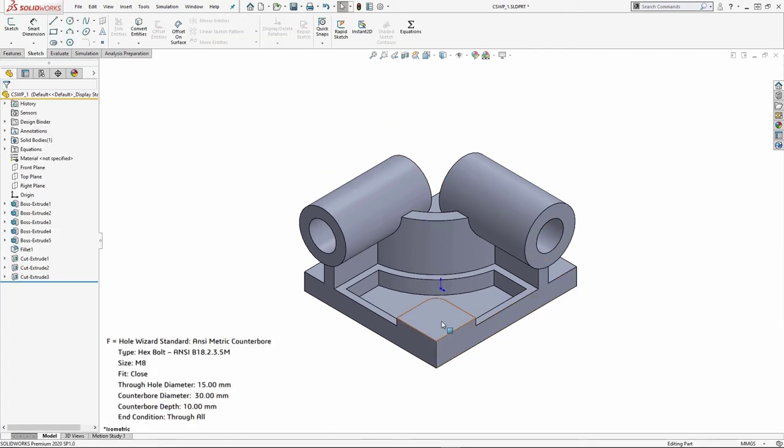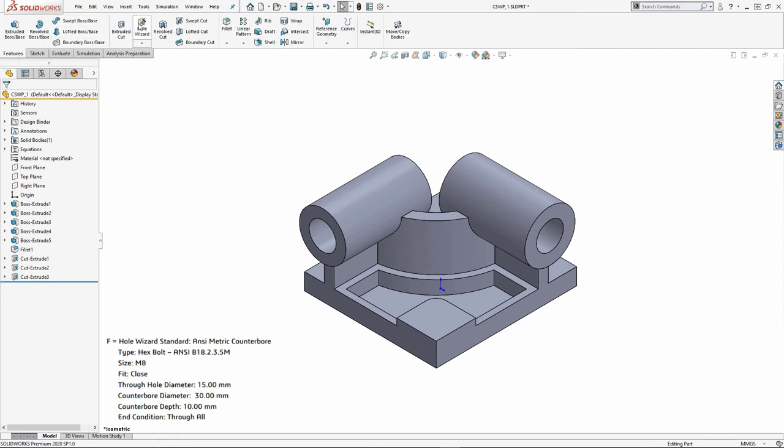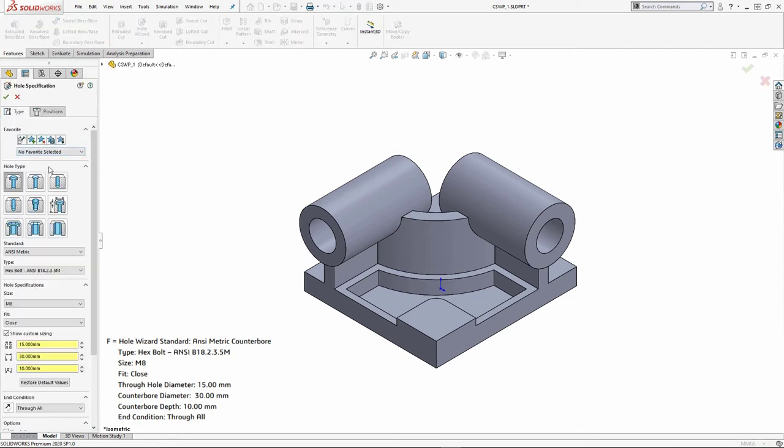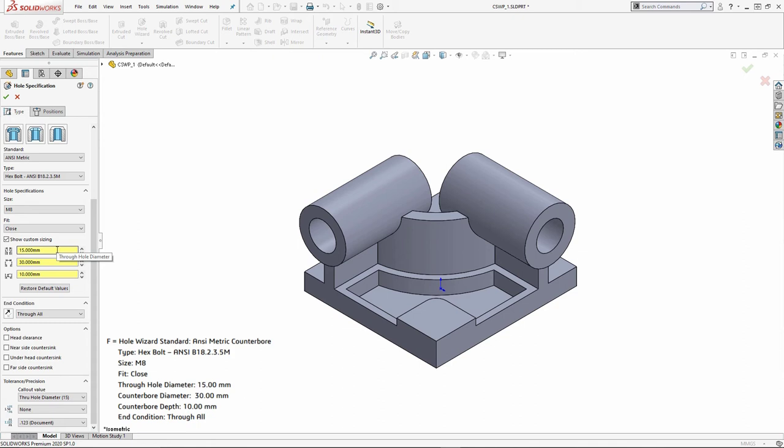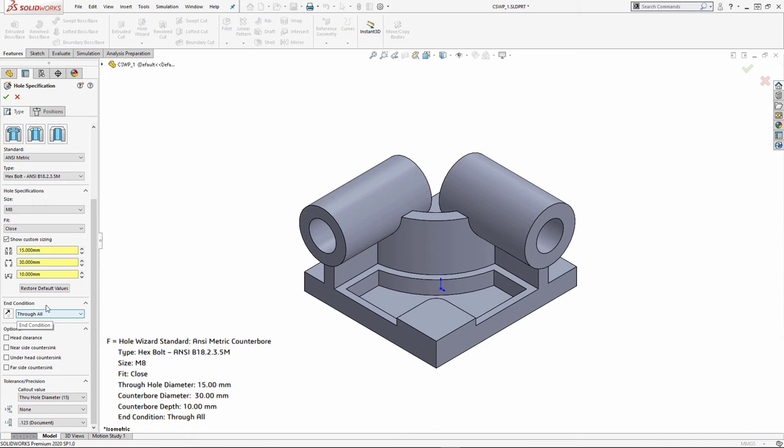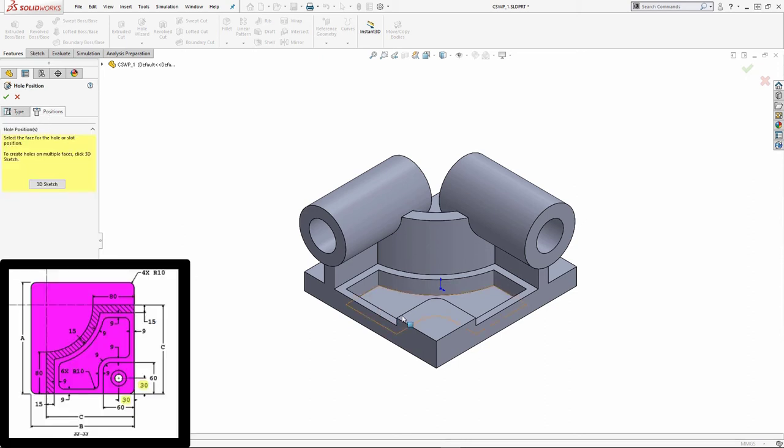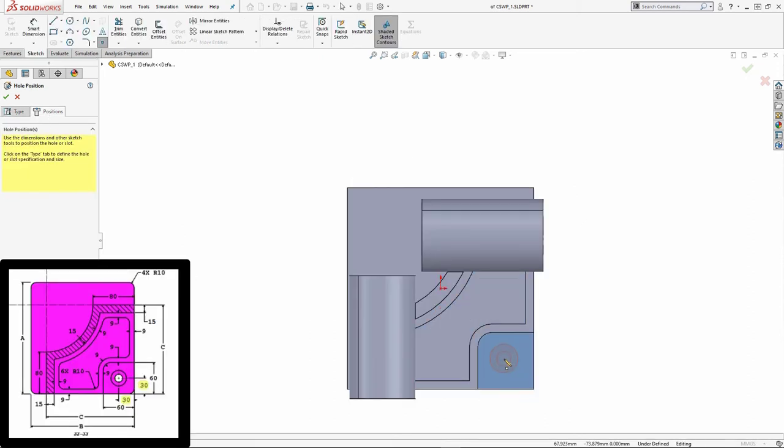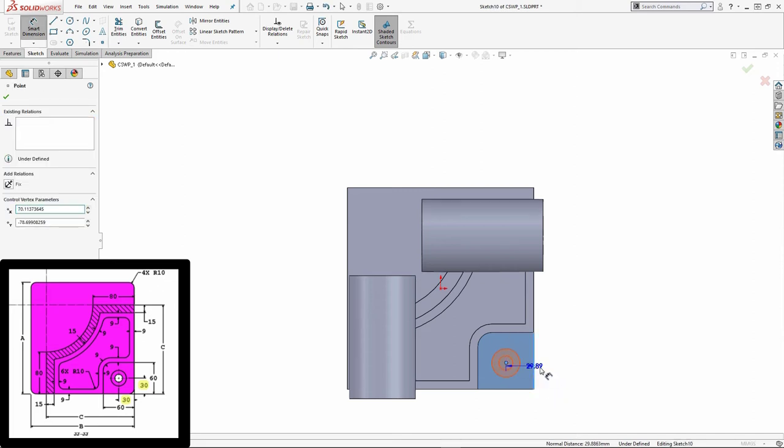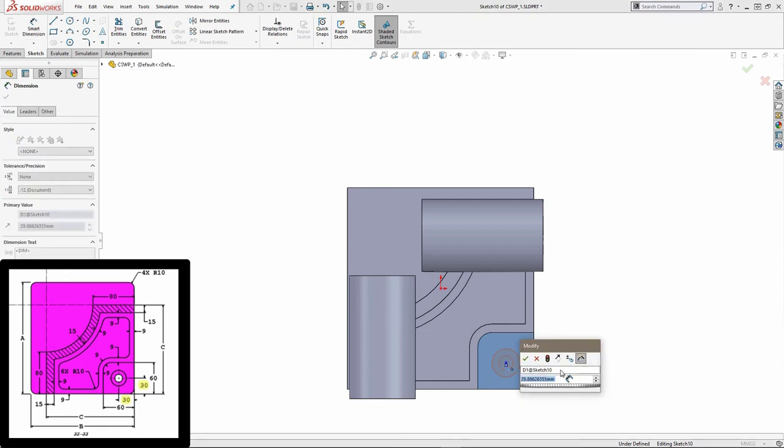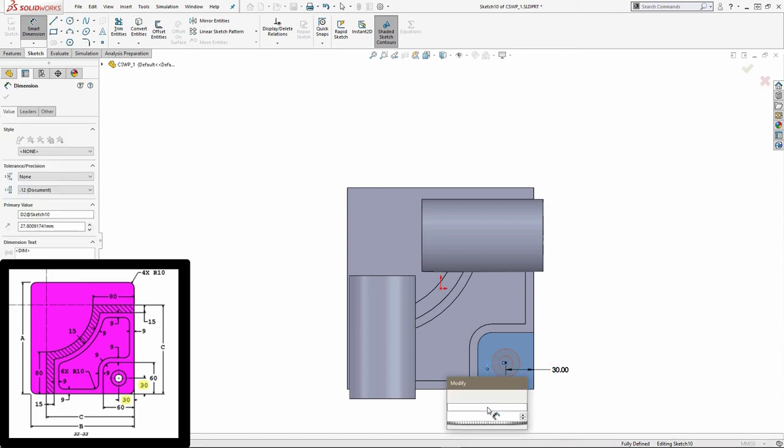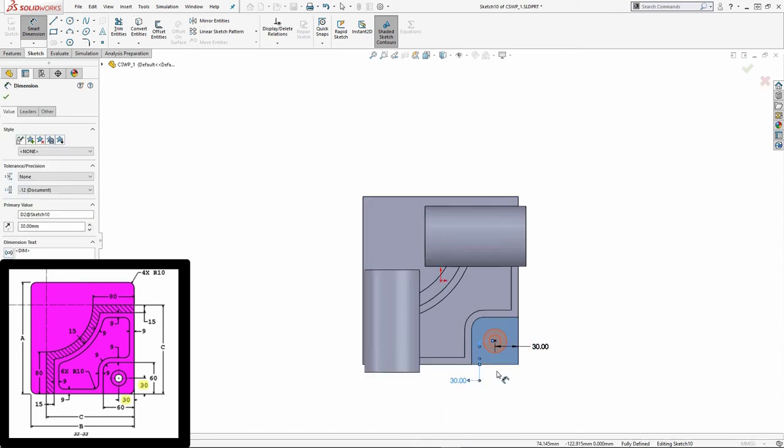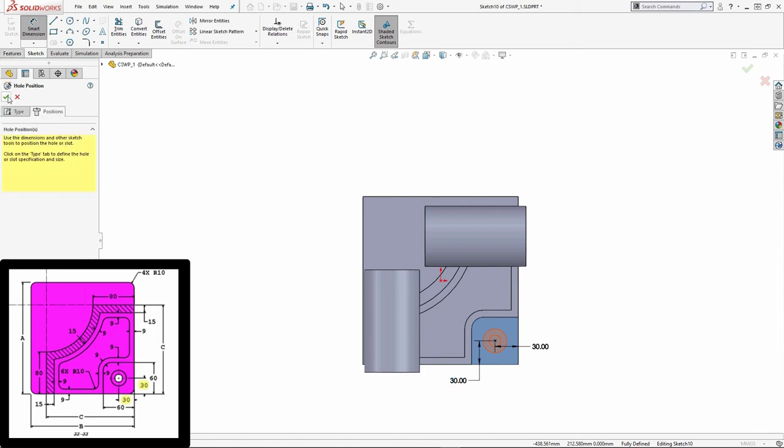The next thing I'm going to do is add my hole wizard hole. So we know that this is going to be a counterbore, and it's going to be metric hex bolt. The size is M8, and the fit is going to be closed. Now the additional items that they've provided us are these custom sizing items. So we can add in our value of through hole diameter of 15. The counterbore diameter is 30, and then the counterbore depth is 10. Make sure you are aware of what your end condition is going to be. It should be through all, and then I can choose to place this item on the face that I've selected. Being inside of the hole wizard, we are in the same type of sketching environment. So I can add my values and my dimensions to make sure that hole is going to be centered.